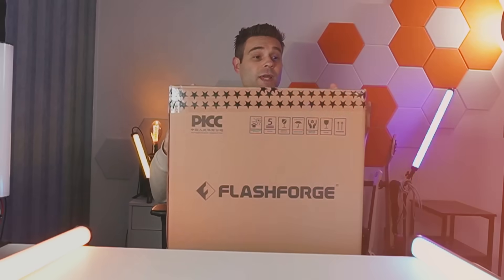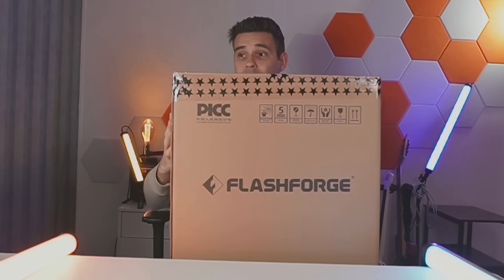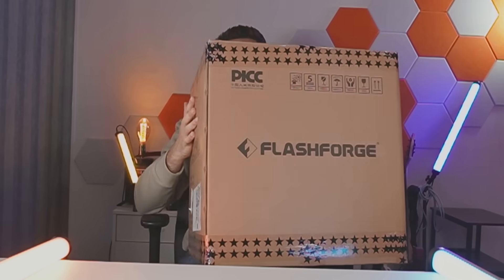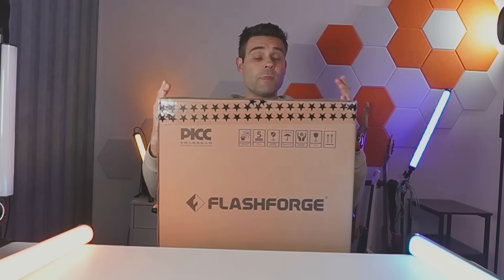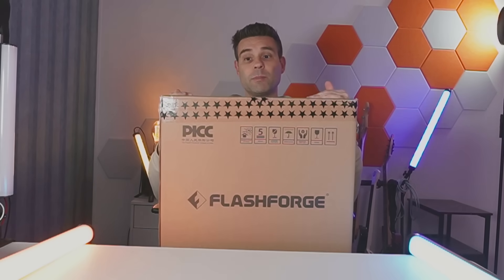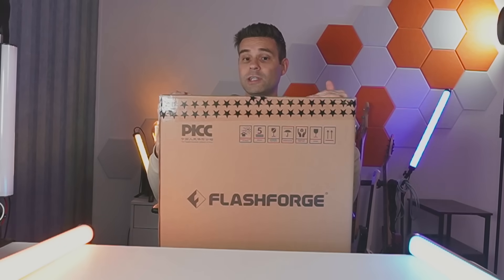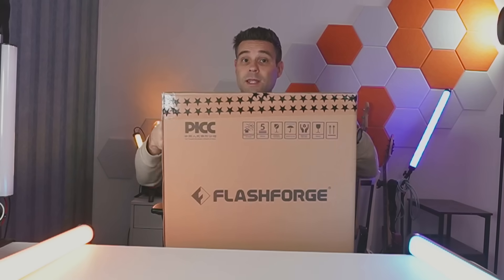I'm here today with this FlashForge Adventurer 5M and this thing is quite large. So I'm going to unbox this today and see how easy it is to set up one of these things and start using it.